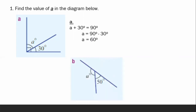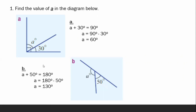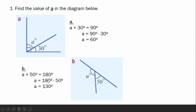Letter B: what is the value of A? The value of A is 130 because the two given angles are supplementary angles, which means if you add the two angles, the sum should be 180 degrees. So, A plus 50 equals 180, and our A is equal to 180 minus 50, which gives us 130 degrees.